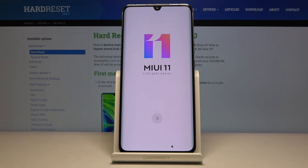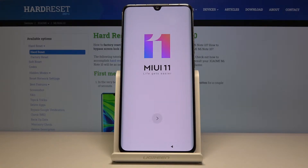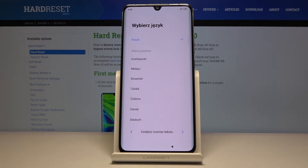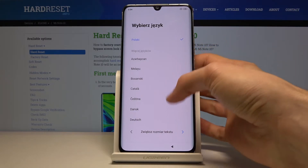Welcome! In front of me is a Xiaomi Mi Note 10 and today I'll show you how to go through the setup process of the device. When you first boot up the device for the first time you'll be presented with this screen, so let's start off by tapping on the arrow right here and choosing our language.